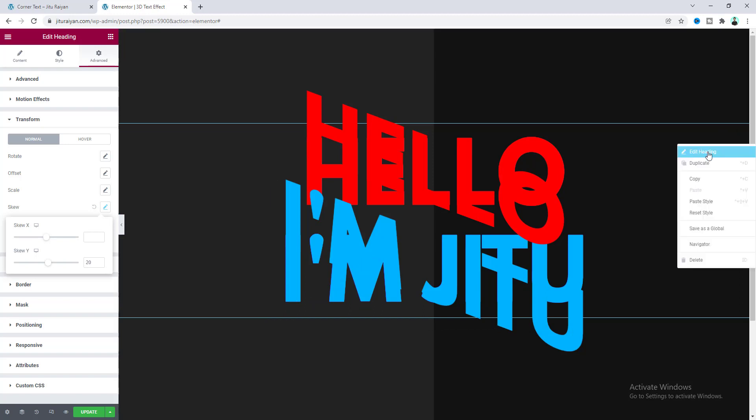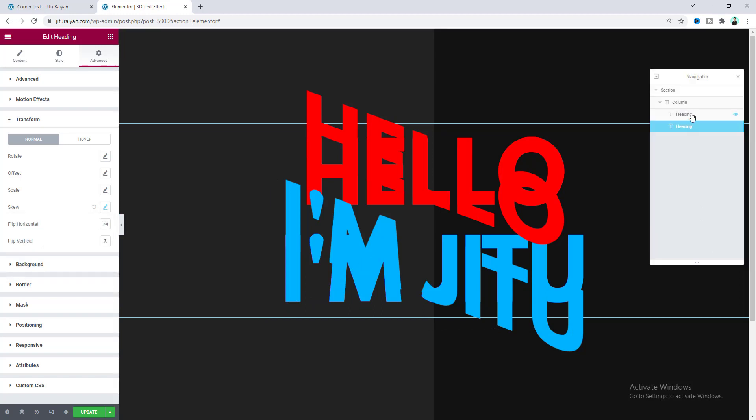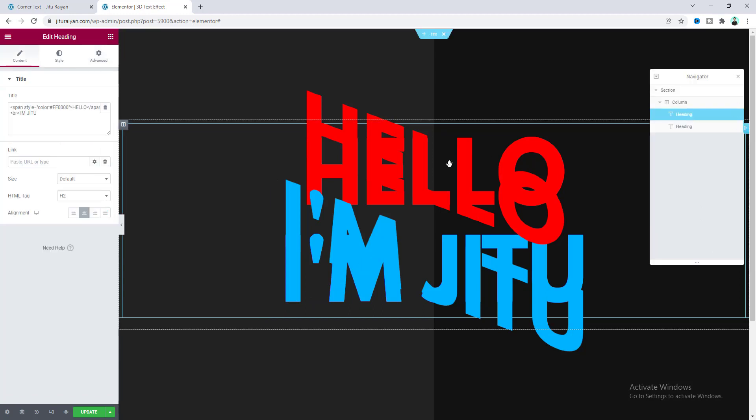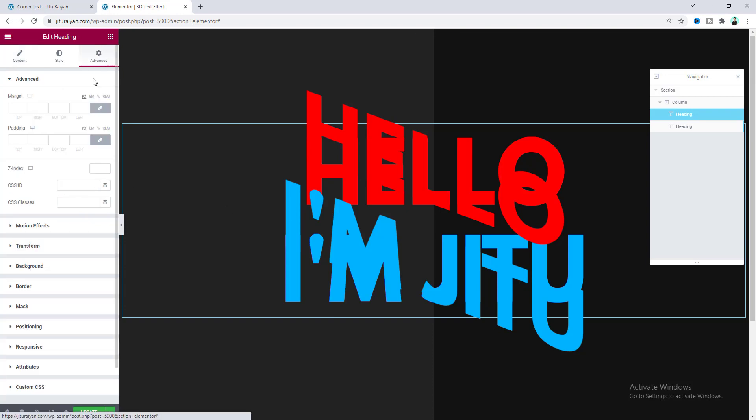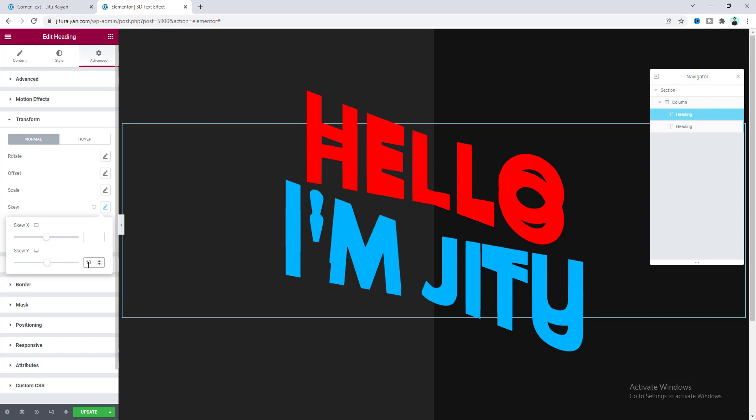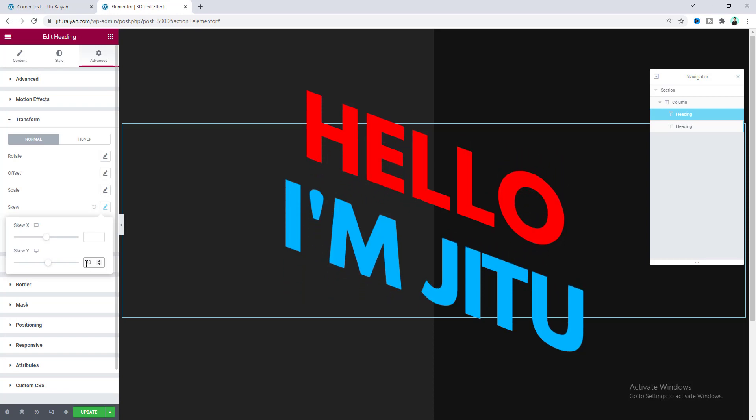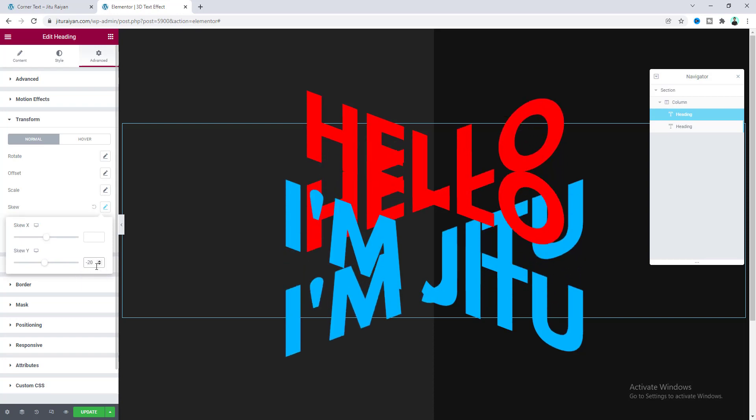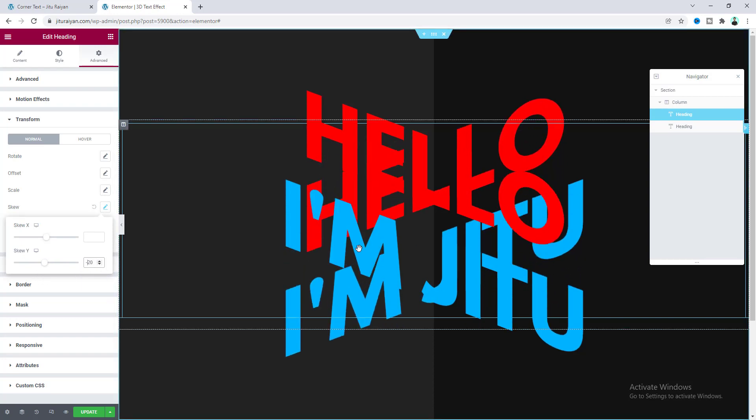And for our first heading, I want to make the same amount of skew, but on the opposite direction. So let's go to our first heading. Let's open our navigator and go to this one. And from this advanced tab, I want to make its skew to minus 20. We have set our skew value, but it looks really messy.